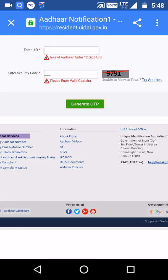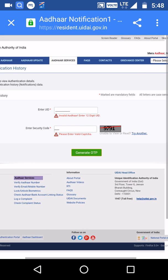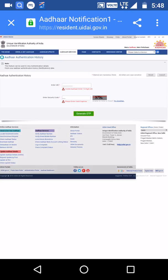The next time we are looking for a government website. We are looking for a better place. Please visit our government website.